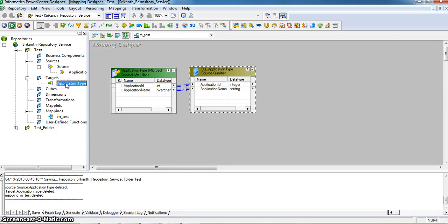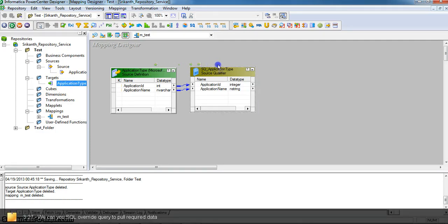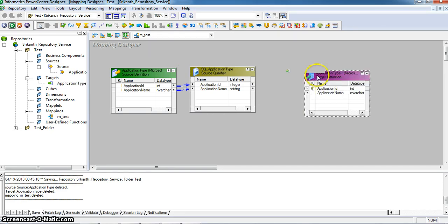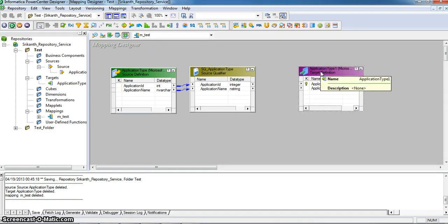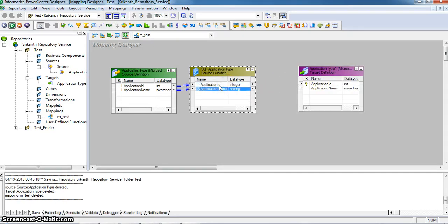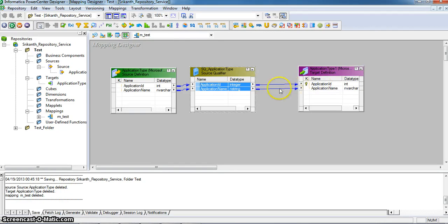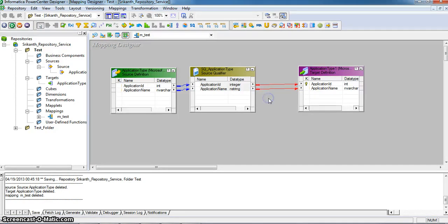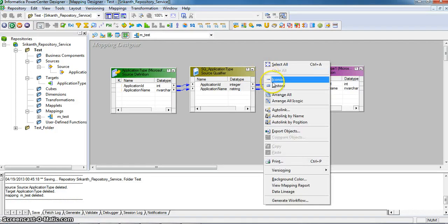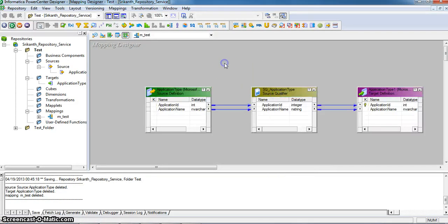Dragging the target application type into the mapping designer. Here, it is our mapping — application type. One is the target definition. To map the source qualifier to the application type target transformation, we have to select the fields and drag those fields to the respective columns in the target transformation. We can observe that application ID is mapped to the target definition application ID, and application name is mapped to the target application name. We can arrange these transformations by selecting 'arrange all'. I am saving this mapping by pressing Ctrl+S.